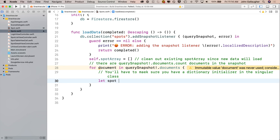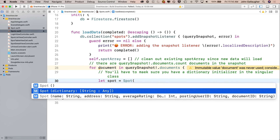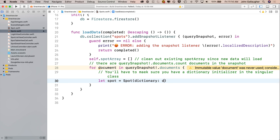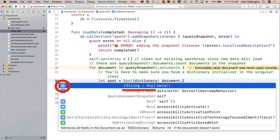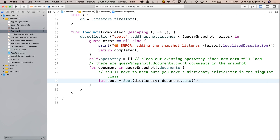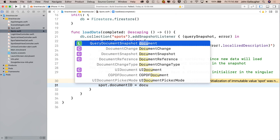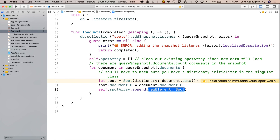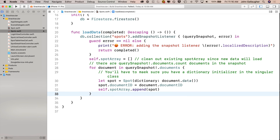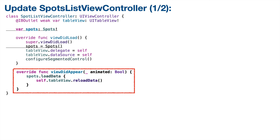Let's head back to loadData in spots.swift. Inside the for loop, we say let lowercase spot equals uppercase Spot open parens - we now have the initializer that passes in a dictionary. To get the dictionary data from the document we type document dot data, which is a method that returns a String Any dictionary. At this point we have all our data except the documentID, so we say spot dot documentID equals document dot documentID. Then self dot spotArray dot append spot. After the closing curly we put completed open and close parens. There should be three closing curlies after that - you're done with loadData.